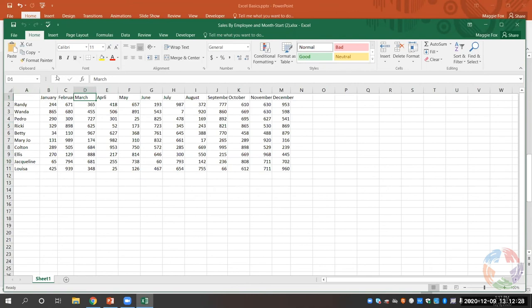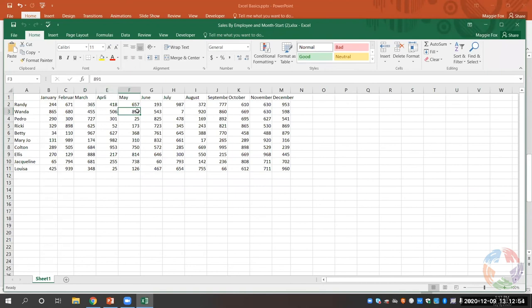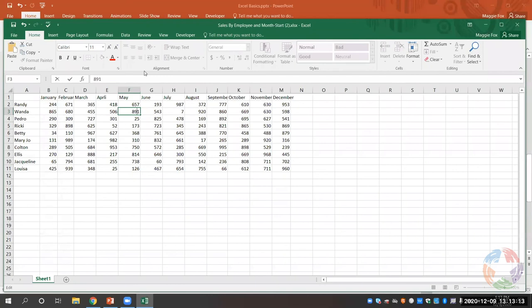Next to the Name Box, we have the Formula Bar. You'll see it shows March right now. The Formula Bar will show text or formulas being used in whatever cell you have selected. So right now I have selected D1 which says March, but if I come over here to F3, my number is there. If you need to make any edits to your cell, you can make them in the Formula Bar by clicking. If you want to edit within the cell, you'll double-click on the cell in order to add any text, numbers, or formulas to it.